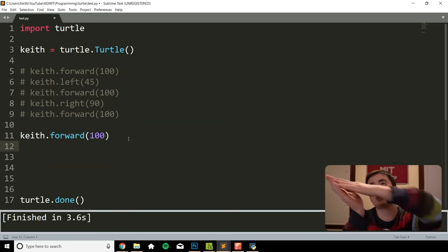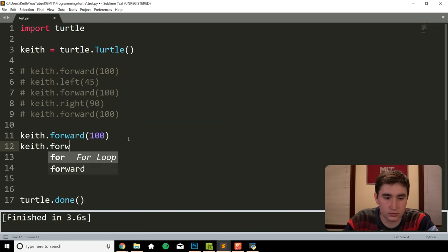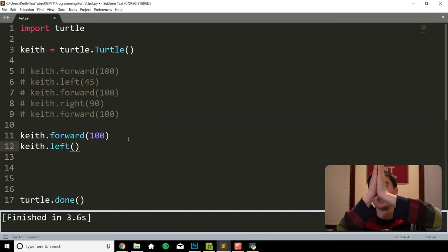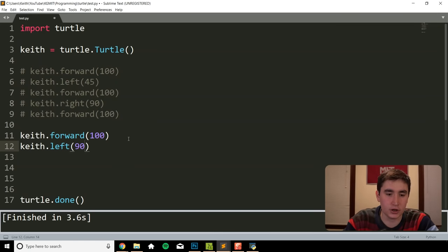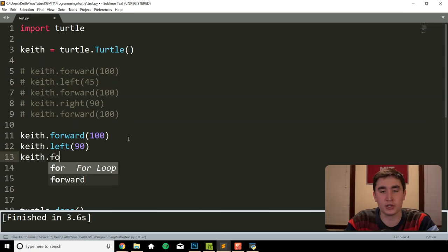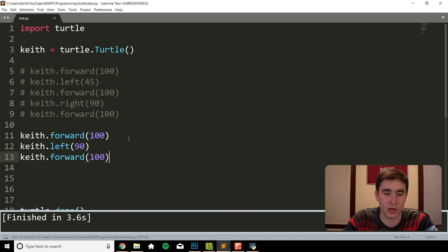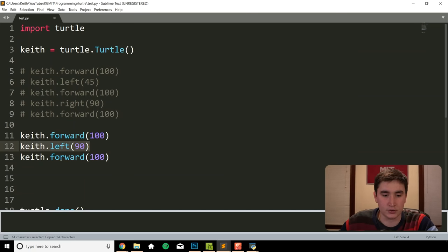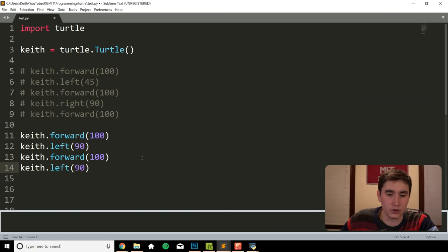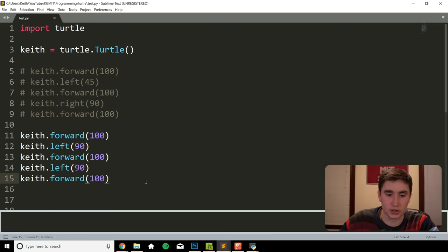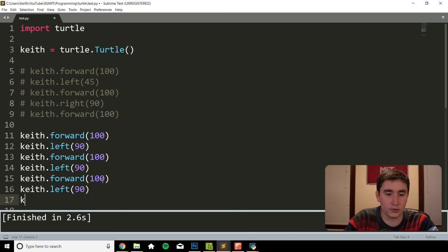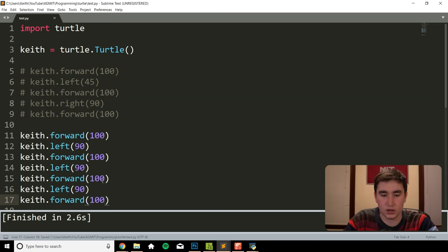So move forward 100 and then I want to turn left 90 degrees to get that right angle in a square. Then I do left(90), then another forward() — and if it's a square I want to move up the same exact amount. Then left(90) more degrees, then forward(100). Then left(90) more degrees because that won't be a full square yet. And then finally one last forward.